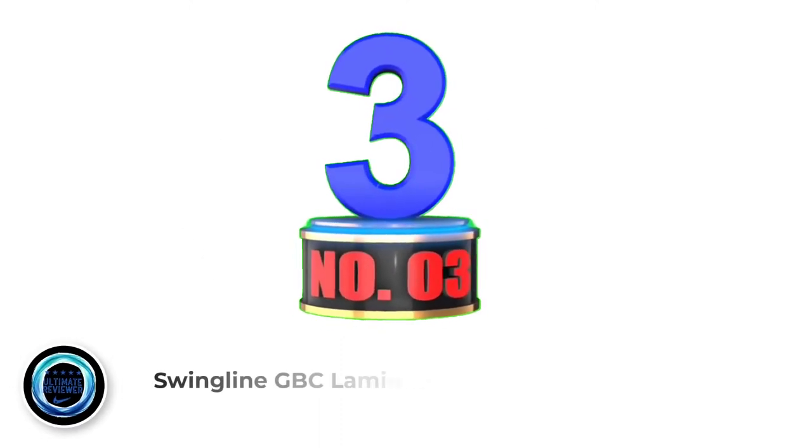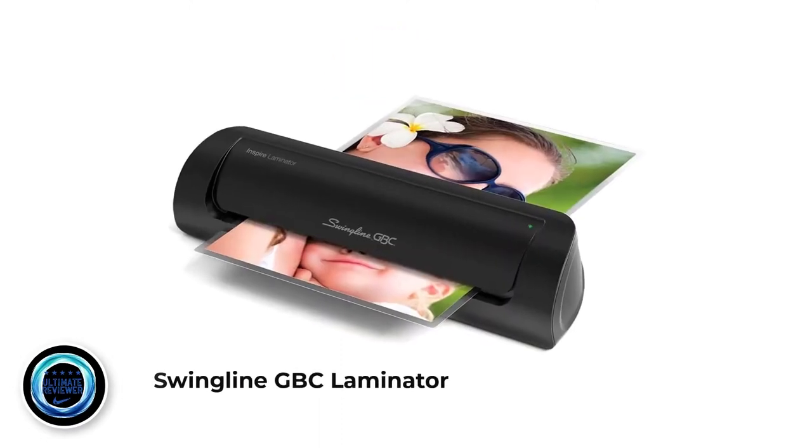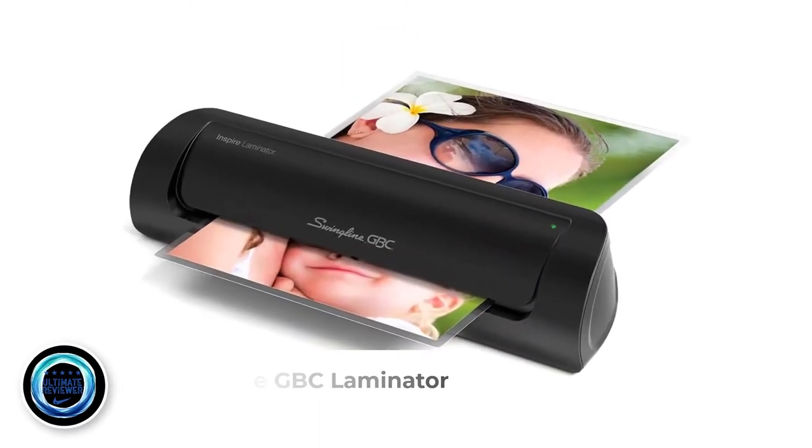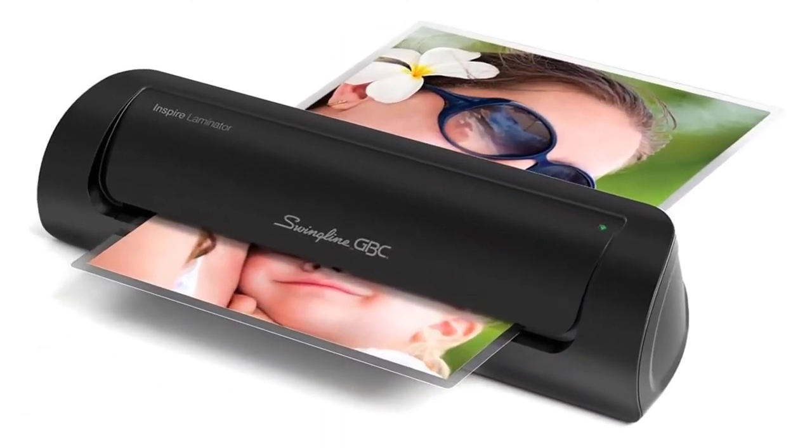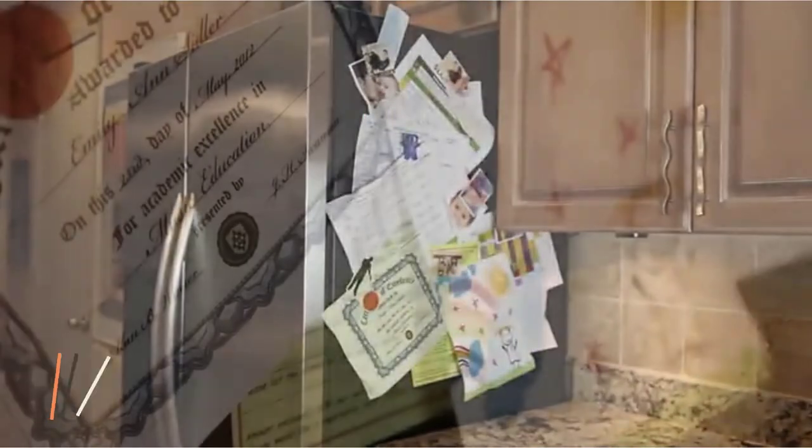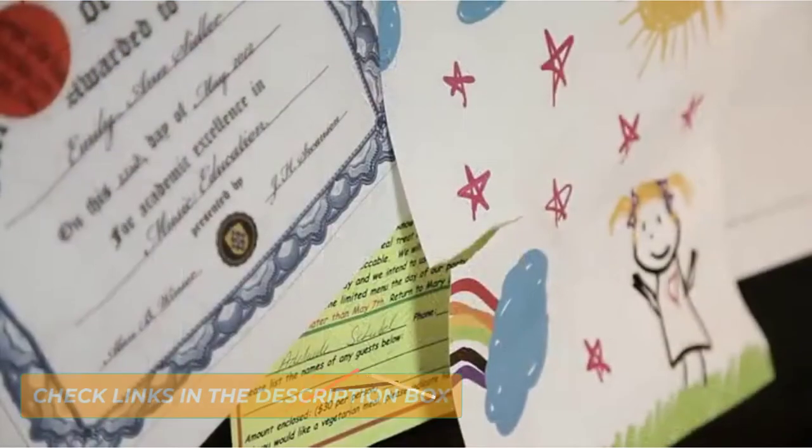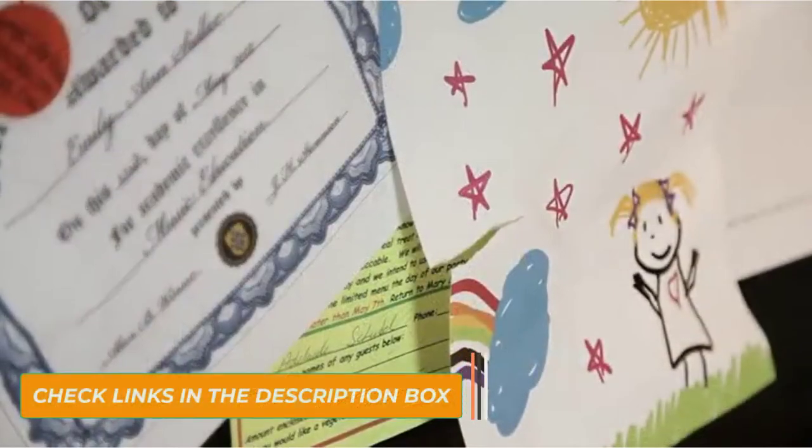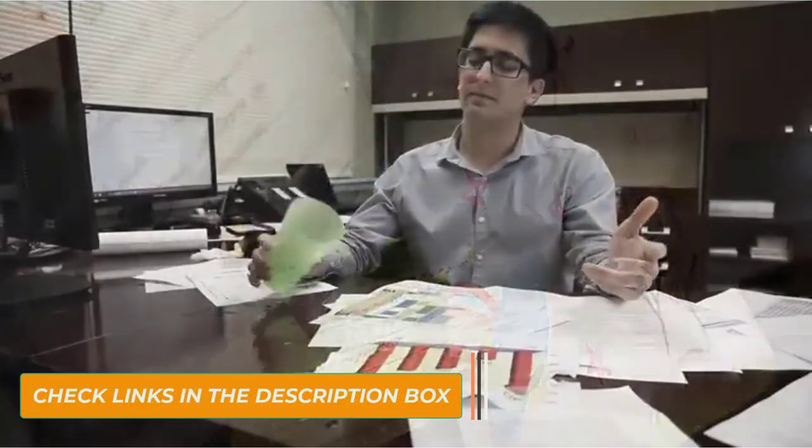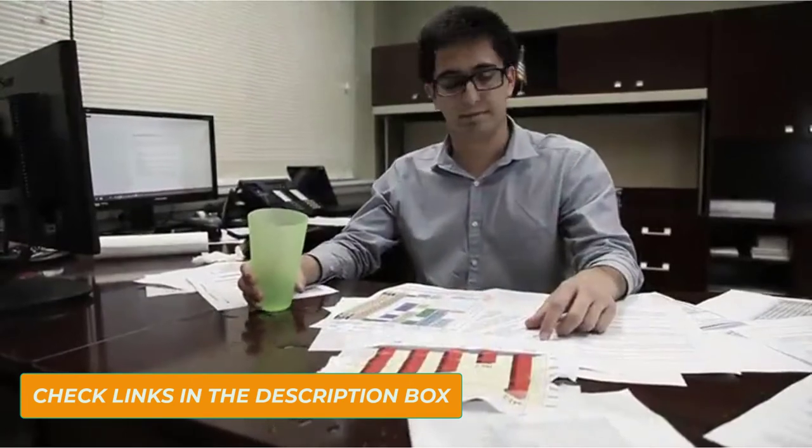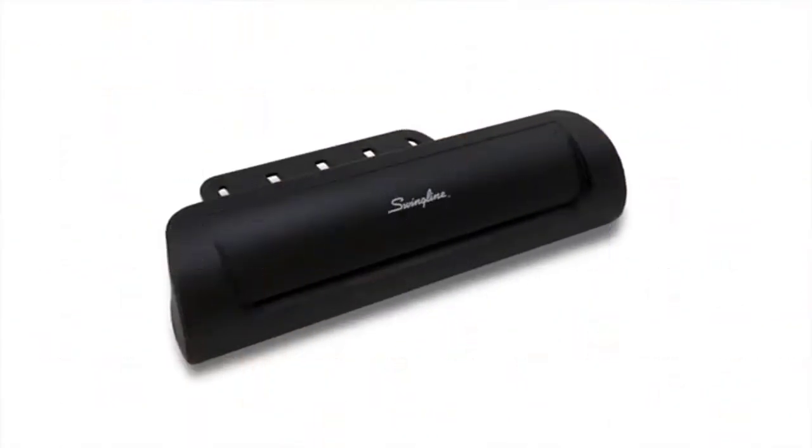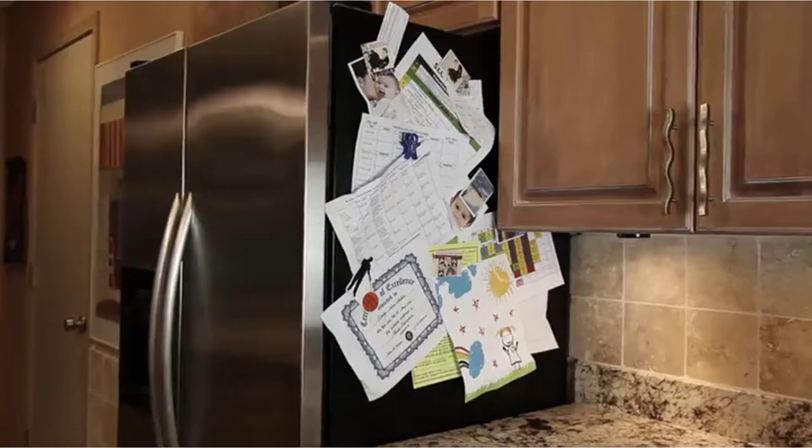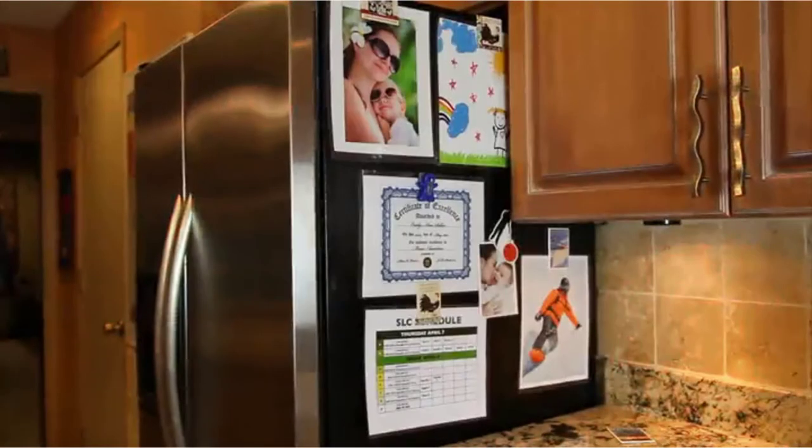Number 3. Swingline GBC Laminator. Swingline is intended for home use and for beginners who may have never used a laminator before. The GBC is a cheap laminator for foiling, so you cannot expect it to move mountains. But for the price, it comes in a nice package and enclosure.